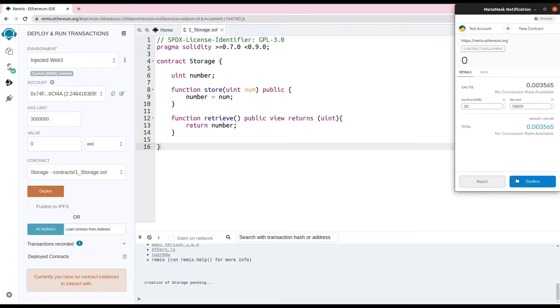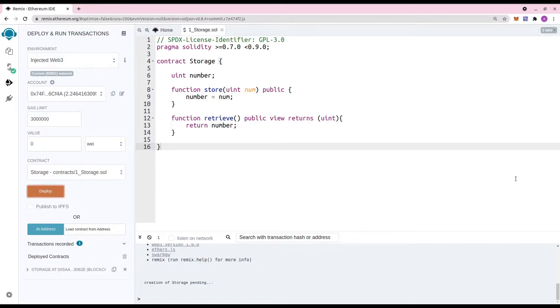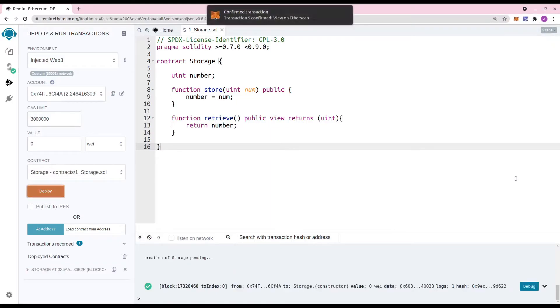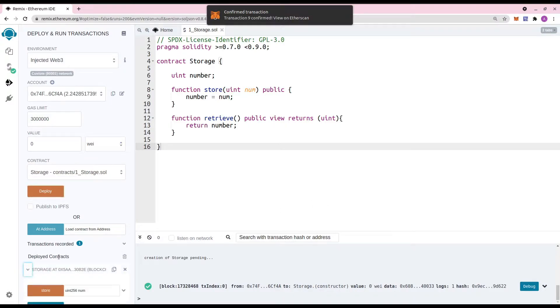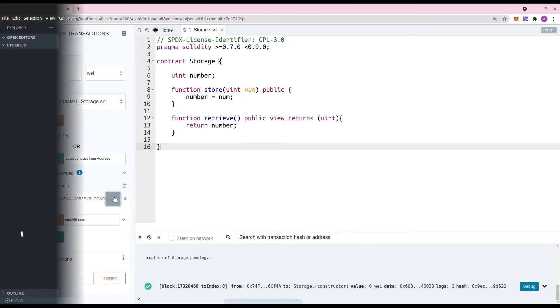Confirm the Metamask transaction and wait for the transaction to complete. Copy the contract address and paste it somewhere.